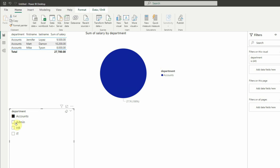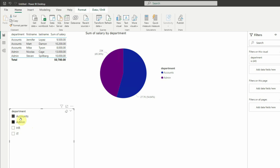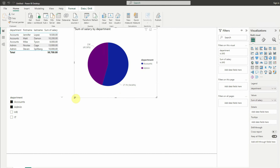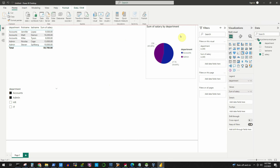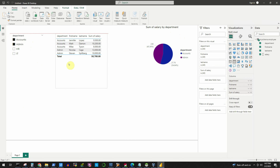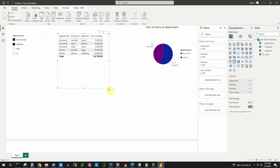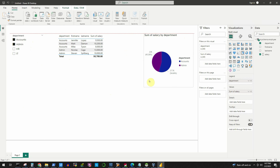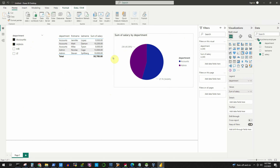If you want to select another department along with Accounts, hold Ctrl and click the other one. We can see that Accounts and Admin are both selected, and the relevant information is shown. The pie chart now displays two slices. Now we'll make some room — move the slicer to the top left corner and increase the size of the pie chart.